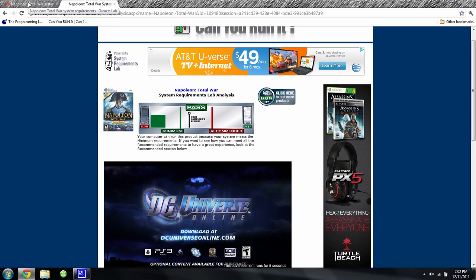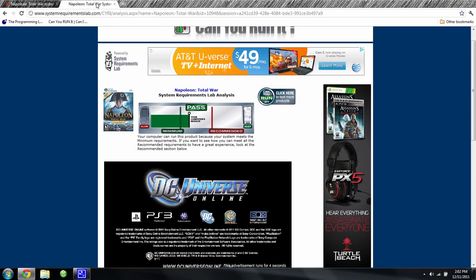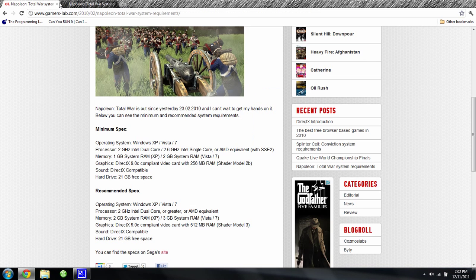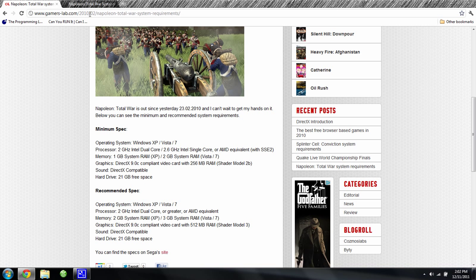And I also didn't meet the minimum requirements for Empire Total War, but I had the right processor, so it was good enough.